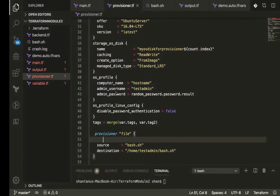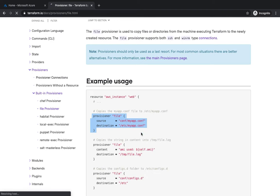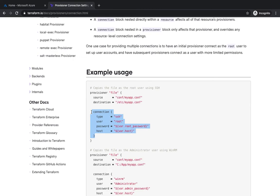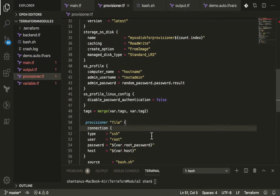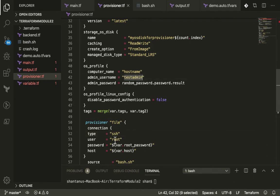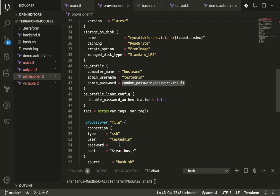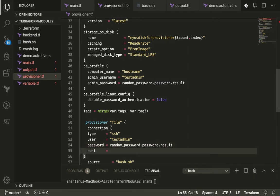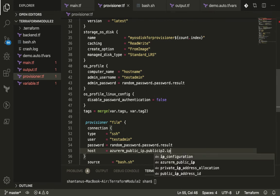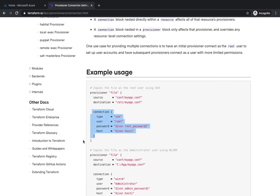Before the file provisioner, we need to establish a connection so that local Terraform can communicate with the newly created machine. The connection block specifies: type = 'ssh' (since it's a Linux VM — for Windows we'd use WinRM), username = 'testadmin', the password, and host = the public IP address, referenced as the public IP resource's ip_address attribute.